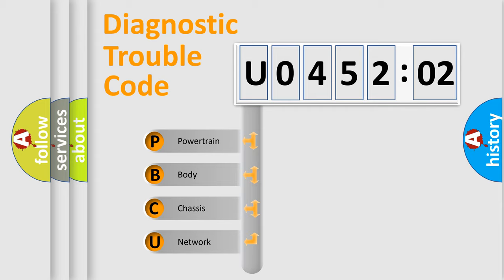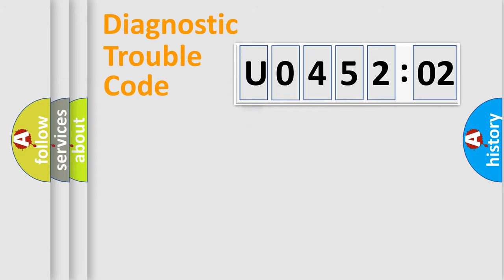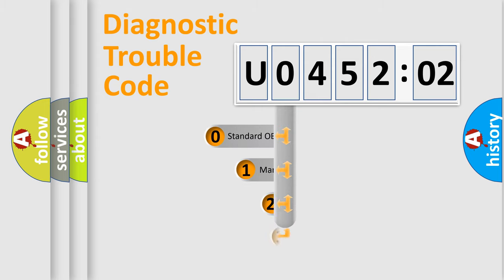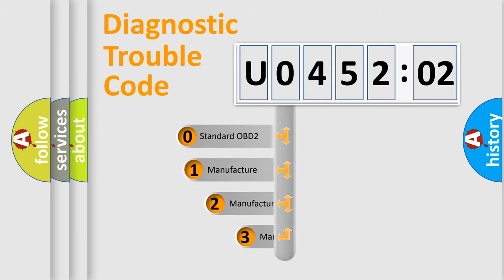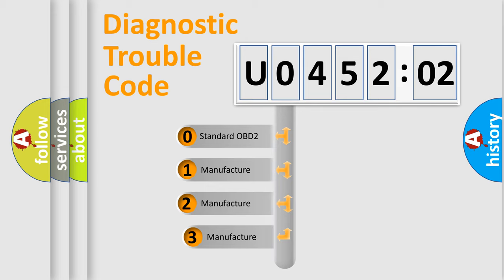We divide the electric system of the automobile into four basic units: Powertrain, Body, Chassis, and Network. This distribution is defined in the first character code.